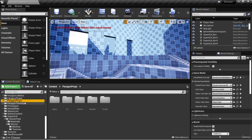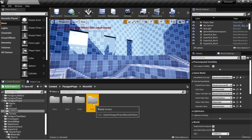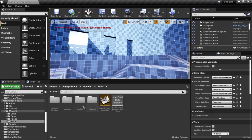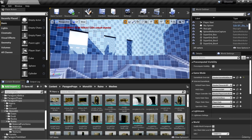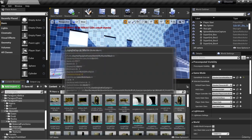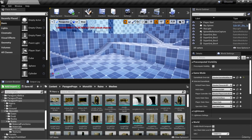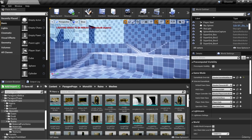One of the asset packs I've added is the Paragon Props. This includes several folders with different things, and the folder I'm interested in is Monolith. In Monolith we have a ruins folder, and in ruins you have meshes — quite abundant. We have a lot of different types of meshes we can use to block out a level, so we can go with a sort of stone ruins theme here.